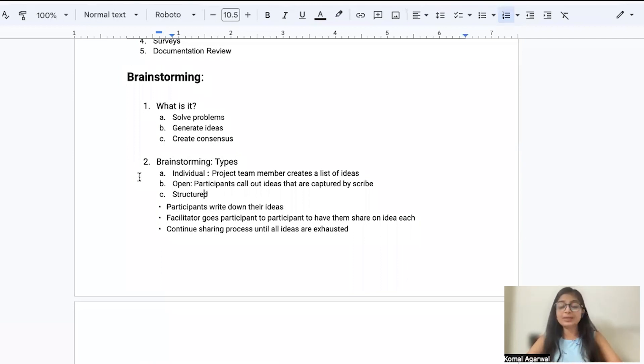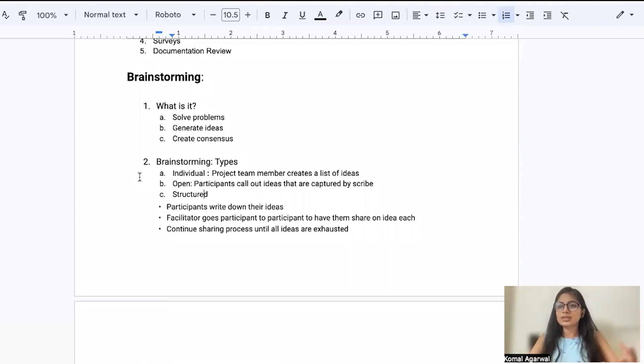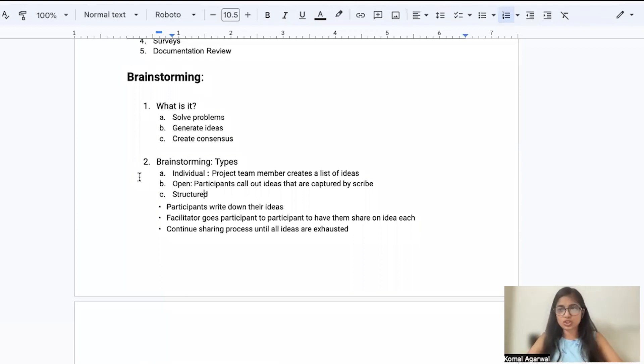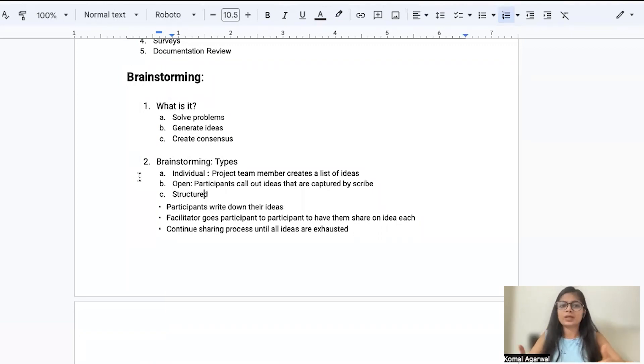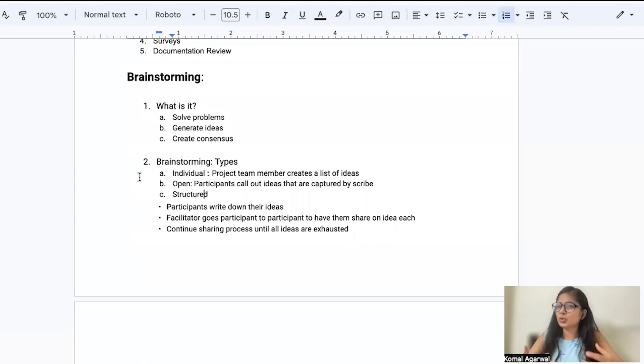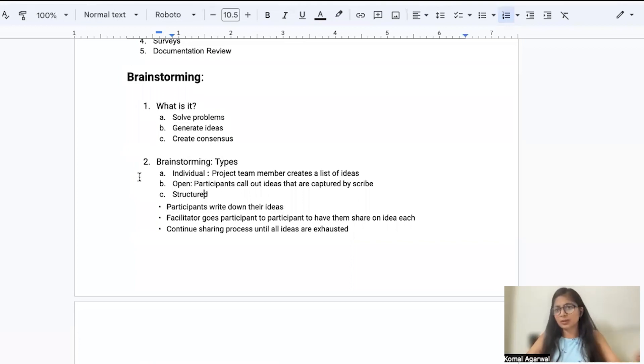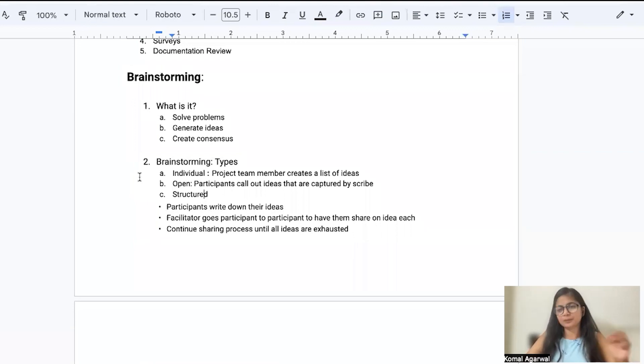Second is an open-ended brainstorming technique where you as a group sit together and come up with new suggestions, new ideas on ways to resolve a problem. Third is a structured meeting where you ask your participants to write down the ideas and then you ask each one of them to share what ideas they have.